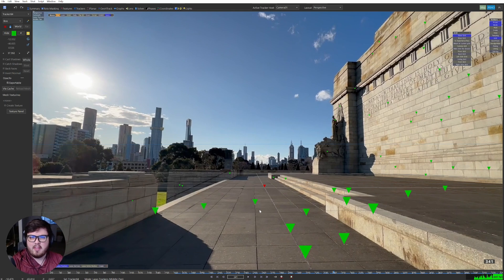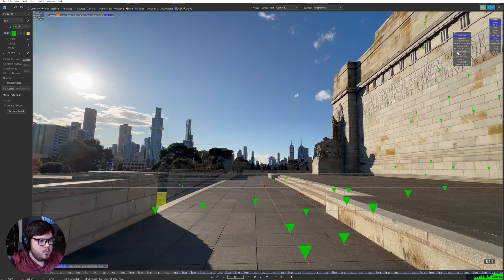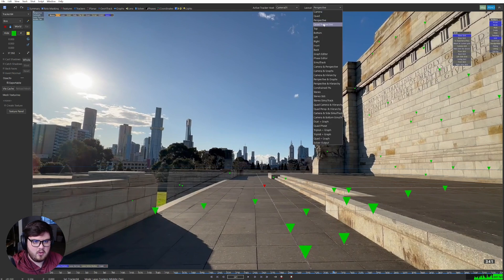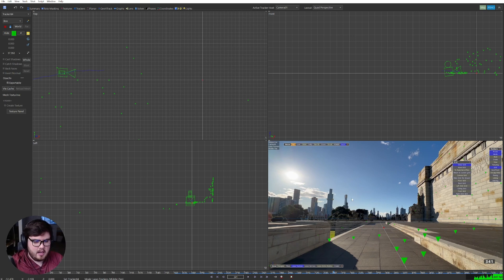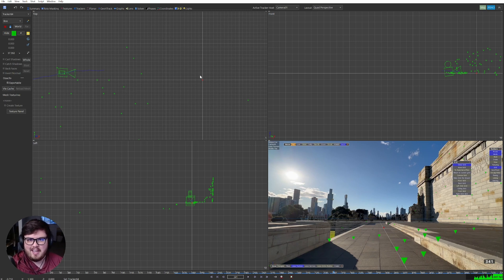Now you might think that's all we have to do — however, there is still one more step that a lot of people miss. We need to click Make Grid the Ground. If we click that button and come back out into quad perspective, you can see that dot is now at 0,0. If you didn't press that before, it wouldn't have applied — it would have just applied in the view, not in the actual world settings. I've definitely not applied it before and rendered into Blender and it was all over the place. So just make sure you hit Make Grid the Ground.